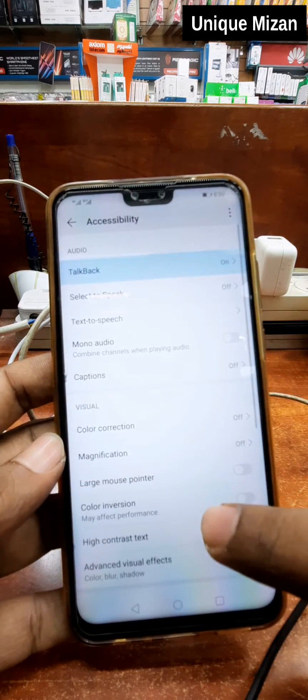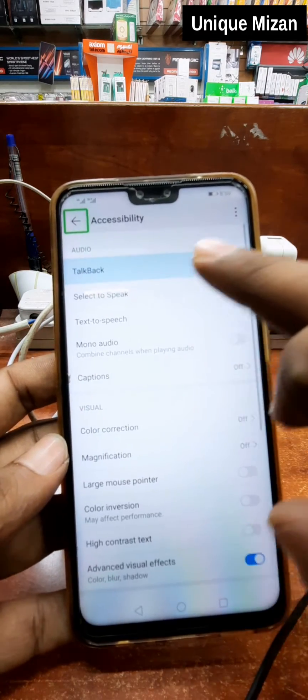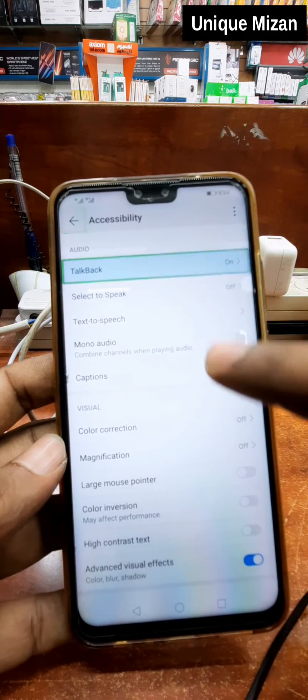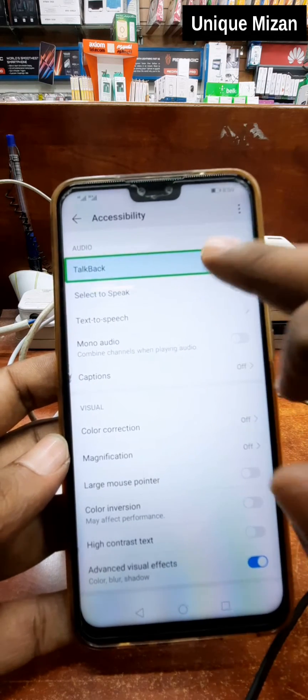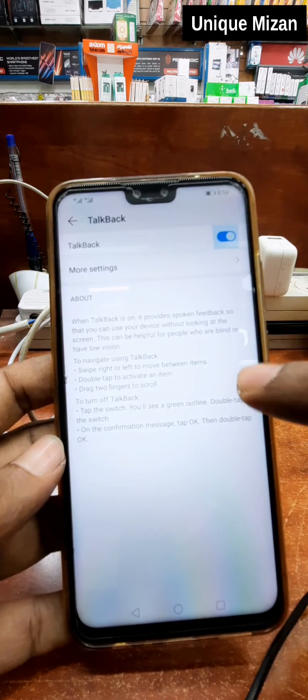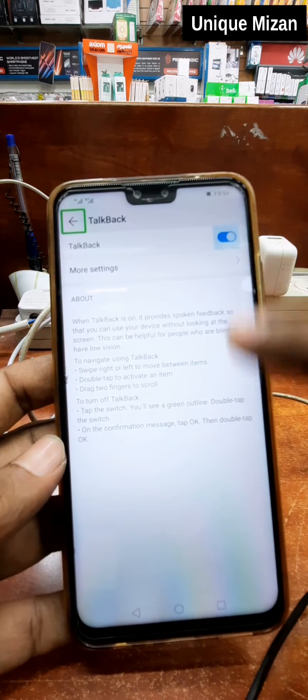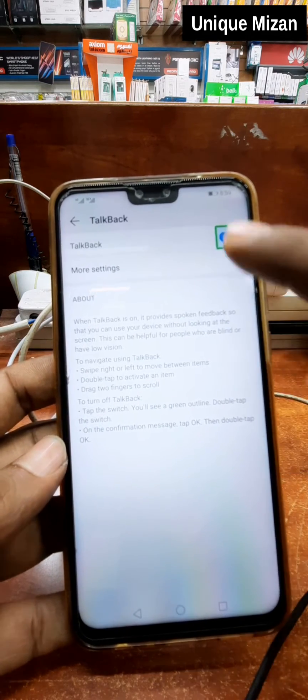Accessibility. Accessibility. Navigate up. TalkBack. When TalkBack is on, it provides check switch.